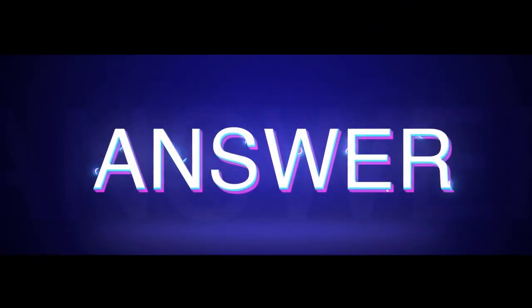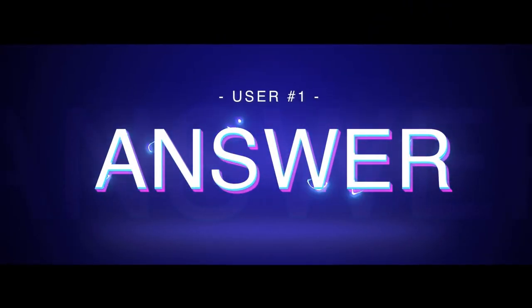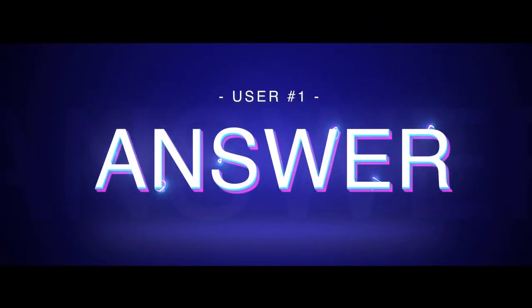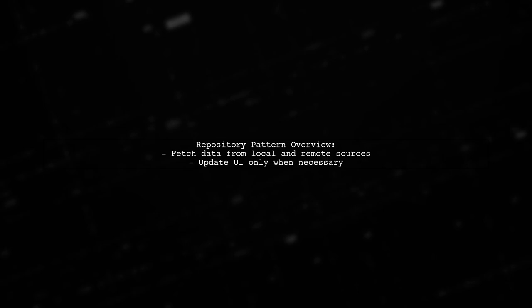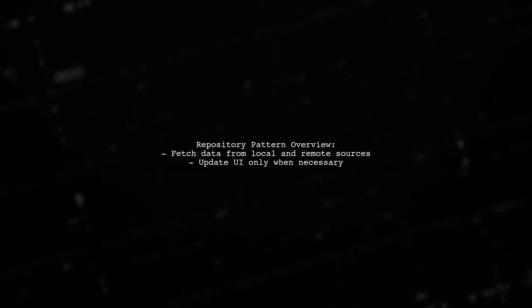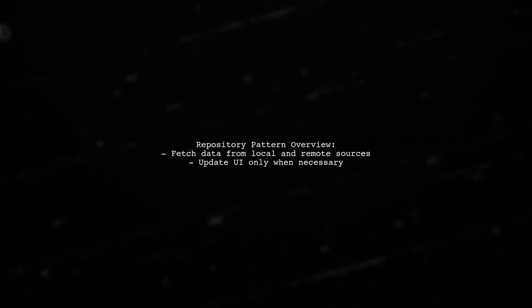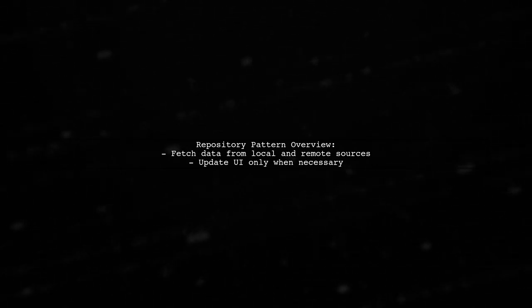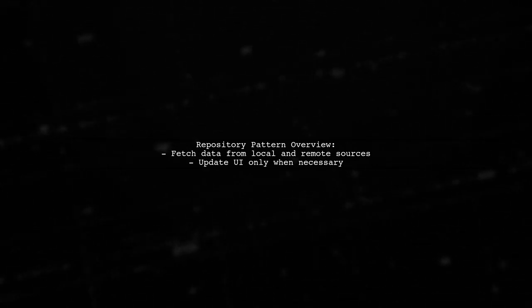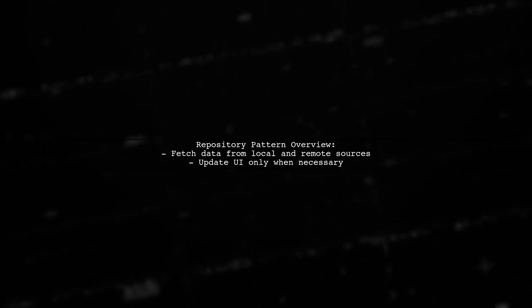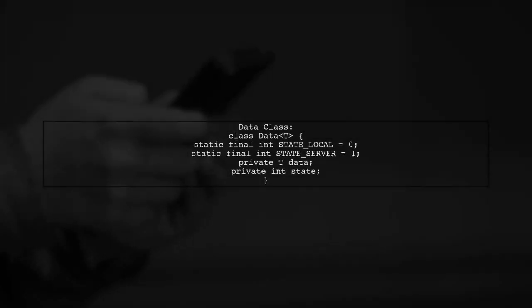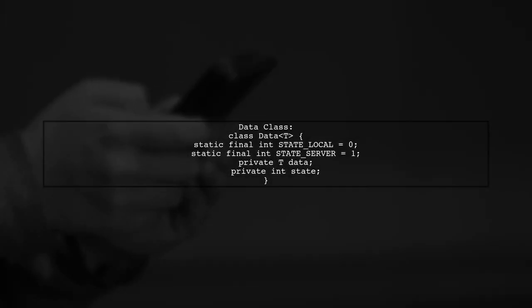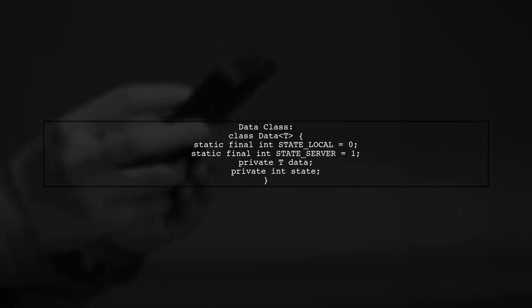Let's now look at a user-suggested answer. To effectively fetch data from both local and remote sources, we can use a repository pattern with SchoolBrite or SchoolDelight for offline databases and retrofit for HTTP requests. We create a data class that wraps our data and indicates its source, either local or server.